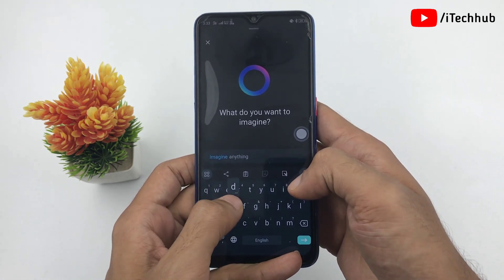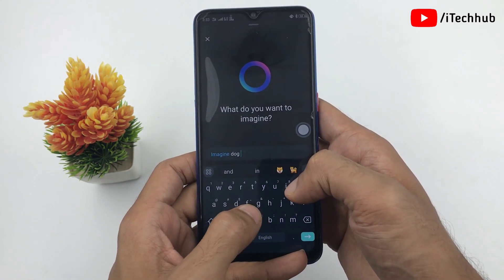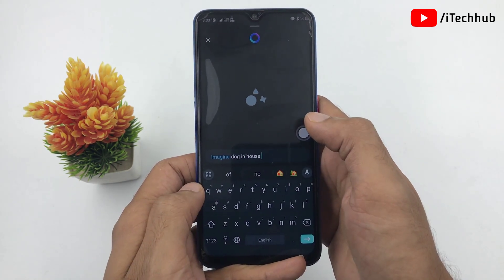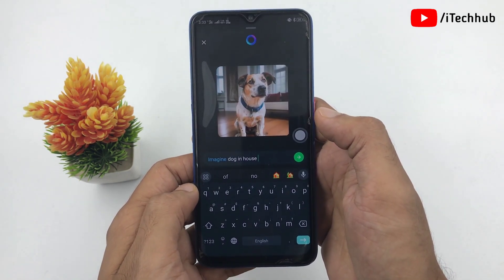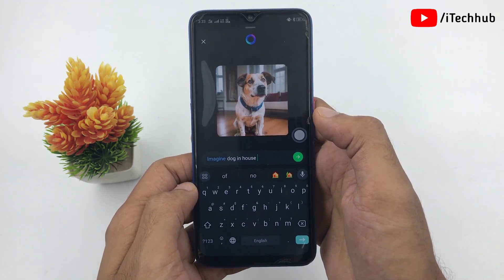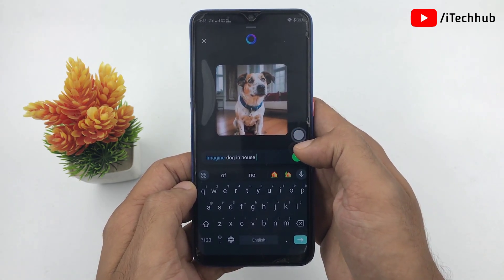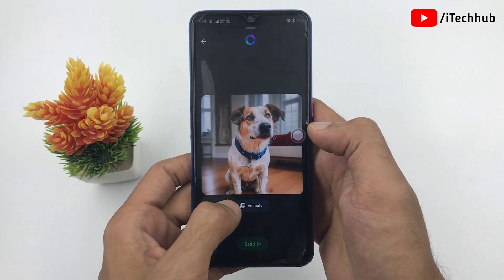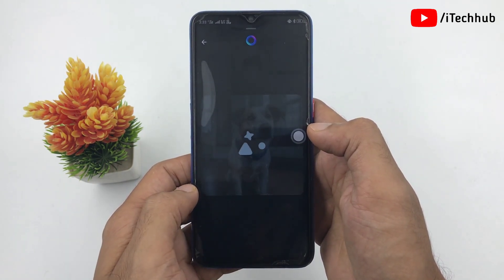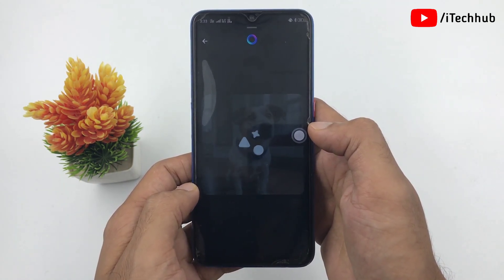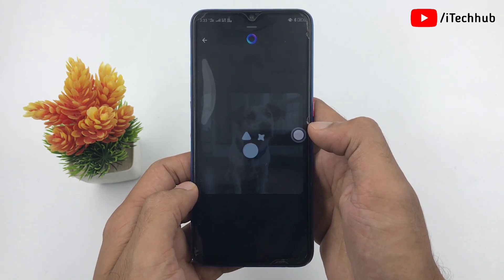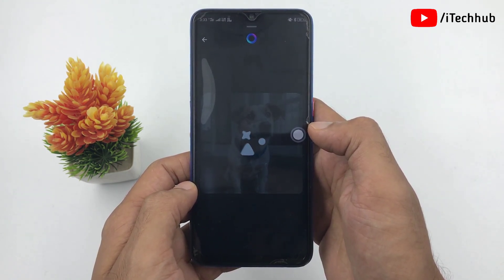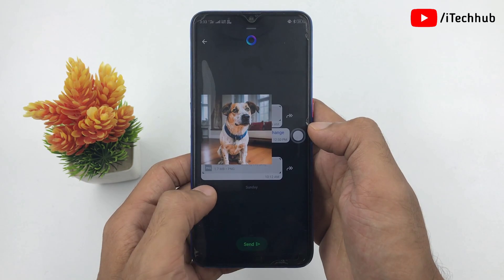Here, write anything you are thinking of. For example, I am writing 'dog in house' — this imaging feature will automatically generate a dog photo inside the house. Simply tap send, and an animate option is available. Tap on it, and this photo converts to a video.